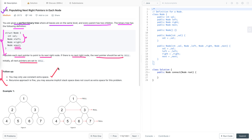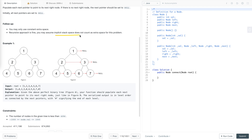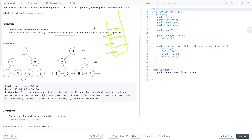The follow-up says you may only use constant extra space, so we can use the recursive approach. You may assume implicit stack space does not count as extra space for this problem. This means when we solve problems using recursion, function calls are put in a call stack and take some memory — that memory does not count as extra space for this problem.